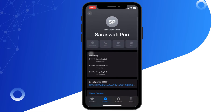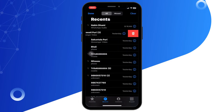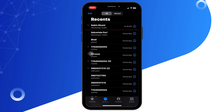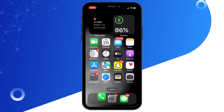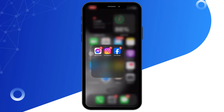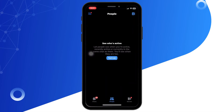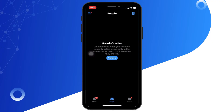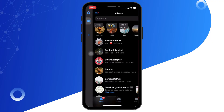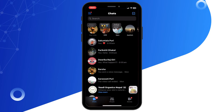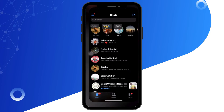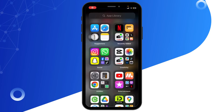Tap the delete button that appears, or press and hold the call entry you want to delete. Confirm the deletion if prompted by the app. If you want to clear all history, you might need to repeat the process for each call, as Messenger doesn't provide an option to delete the entire call history at once.